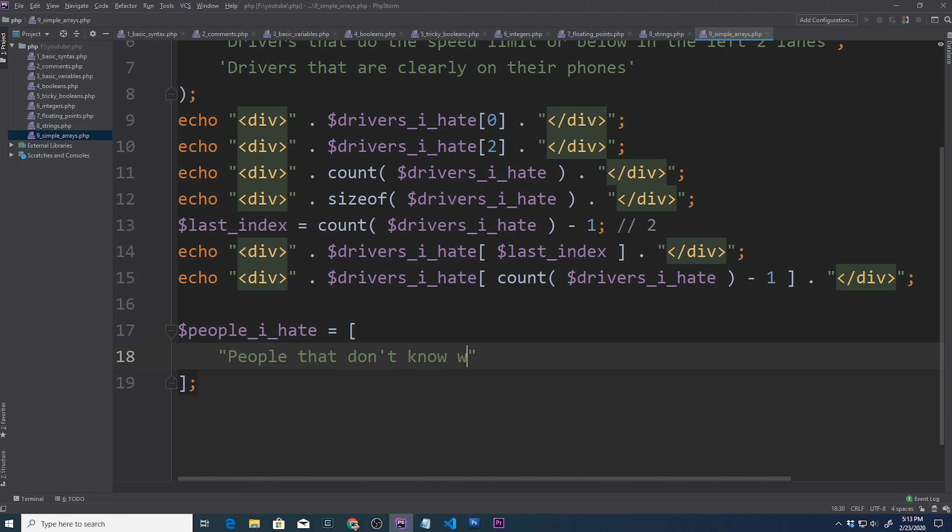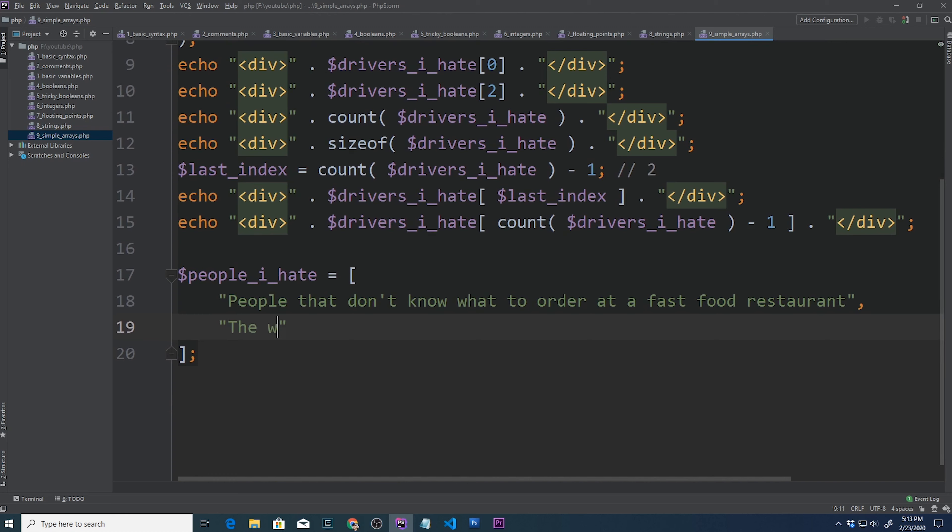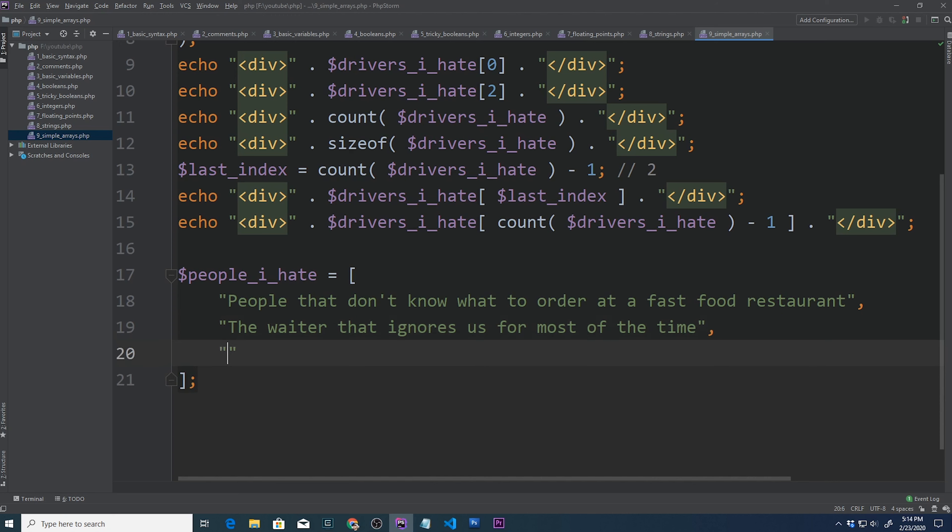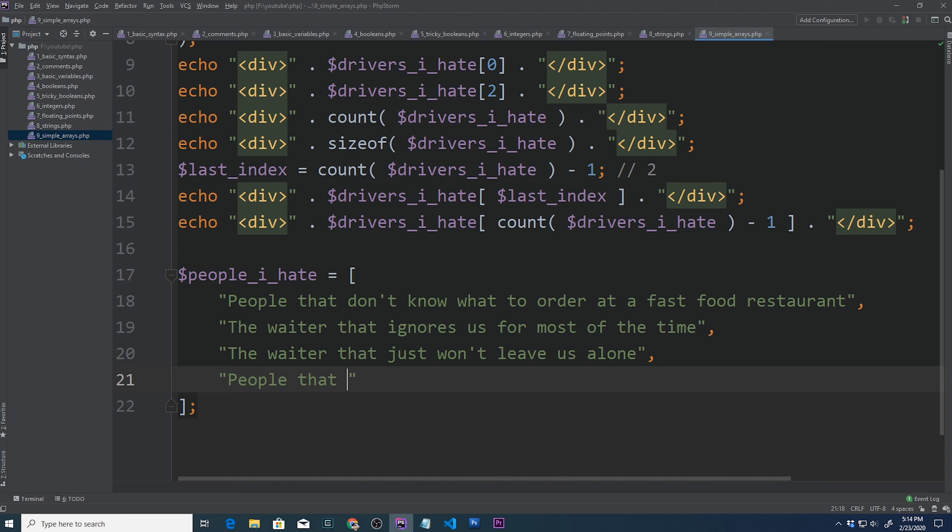People that don't know what to order at a fast food restaurant. I mean, why are you in line if you don't know how to order? The waiter that ignores us for most of the time that we're there. I can't stand it, just refill my drink. As well as the waiter that just won't leave us alone, just coming up constantly asking me questions, interrupting my conversation. And then people that blast their music on their phone speaker in public. What is wrong with you? Nobody wants to hear your music.